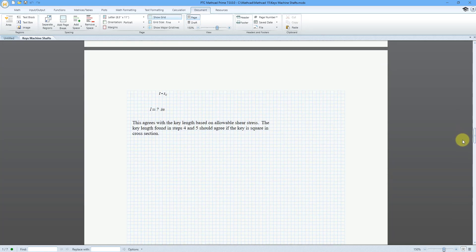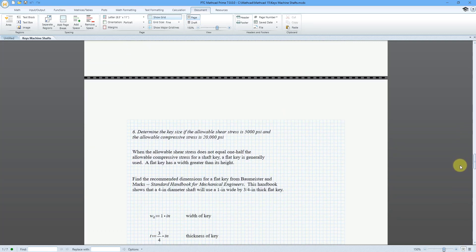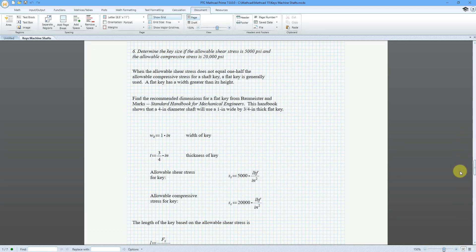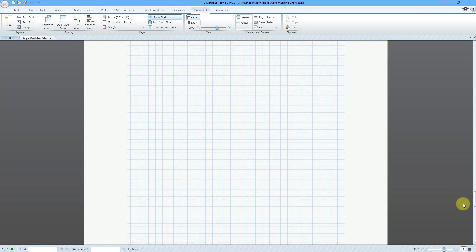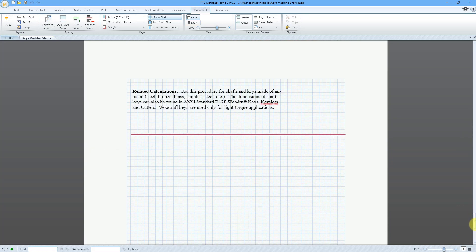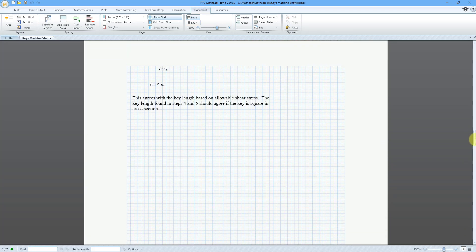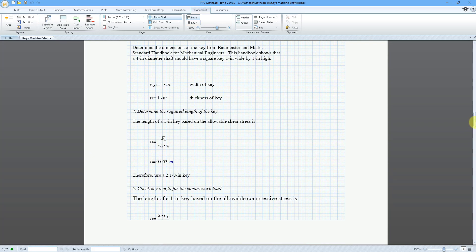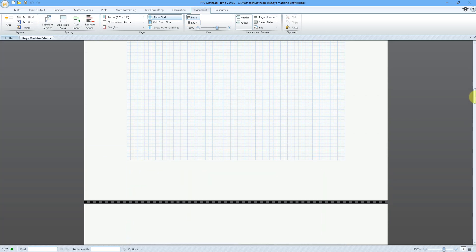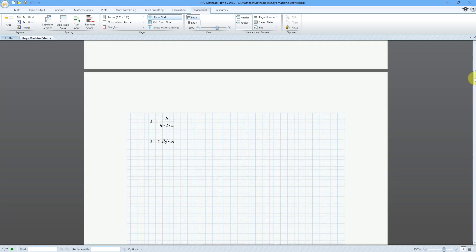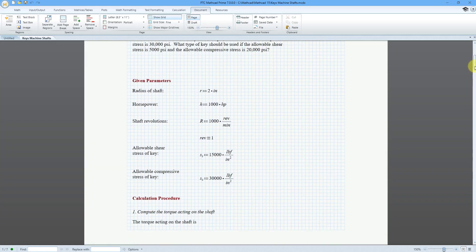I need to get rid of some empty blank spaces. It looks like it kind of tried to keep the original page breaks. But that's the way that you can take a MathCAD 15 worksheet and convert it into MathCAD Prime 7.